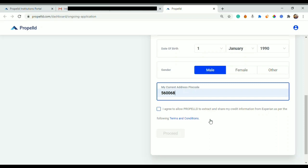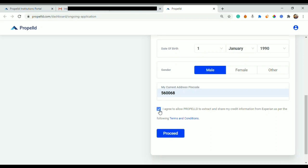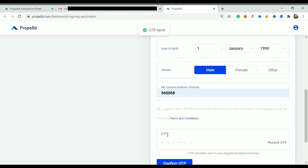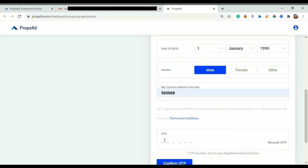Let's say if my pin code is 560068, I select my pin code here. Then I agree to allow Propeld to extract and share my credit information as per the following terms and conditions. Basically I am allowing Propeld to fetch my credit details to check my loan eligibility. I tick mark this and click on proceed.